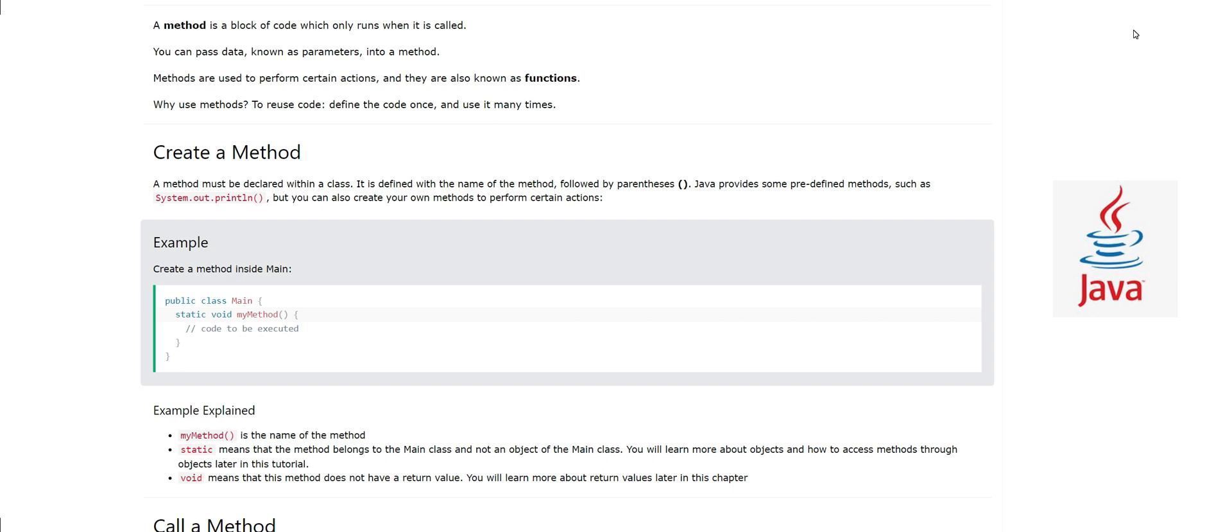It is defined with the name of the method. Here we have static void myMethod and then these parentheses and then curly braces.